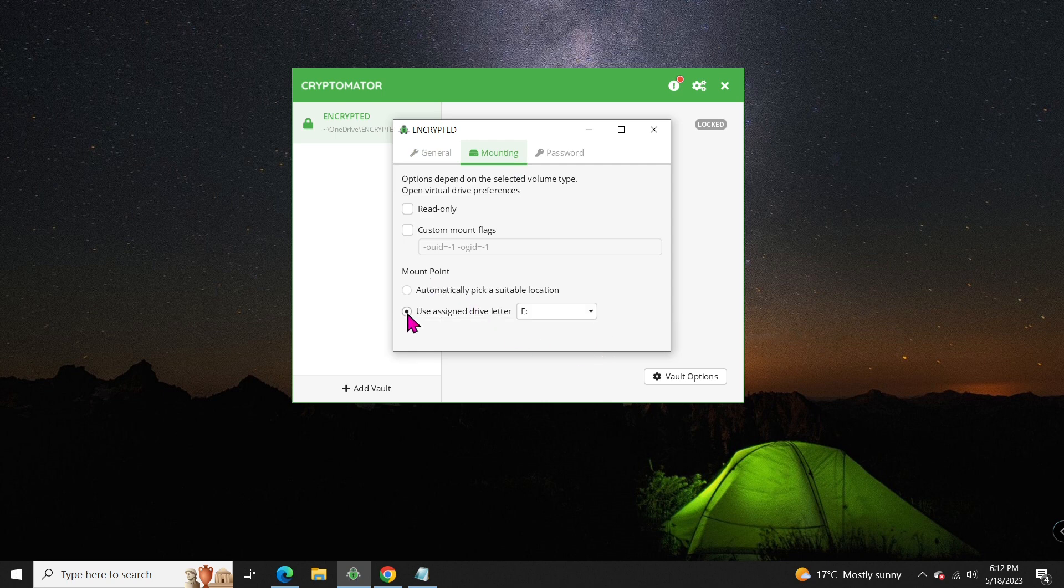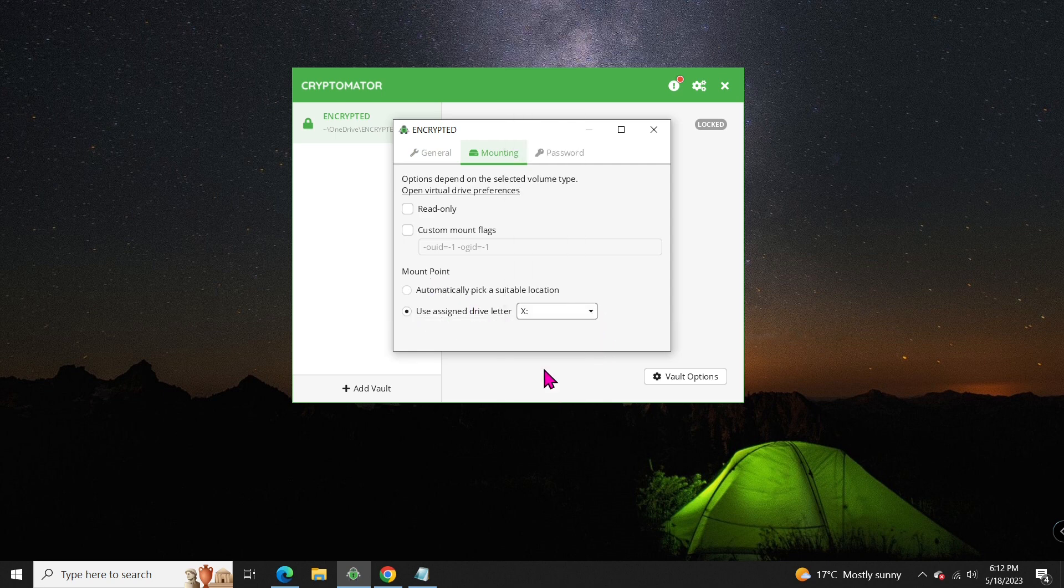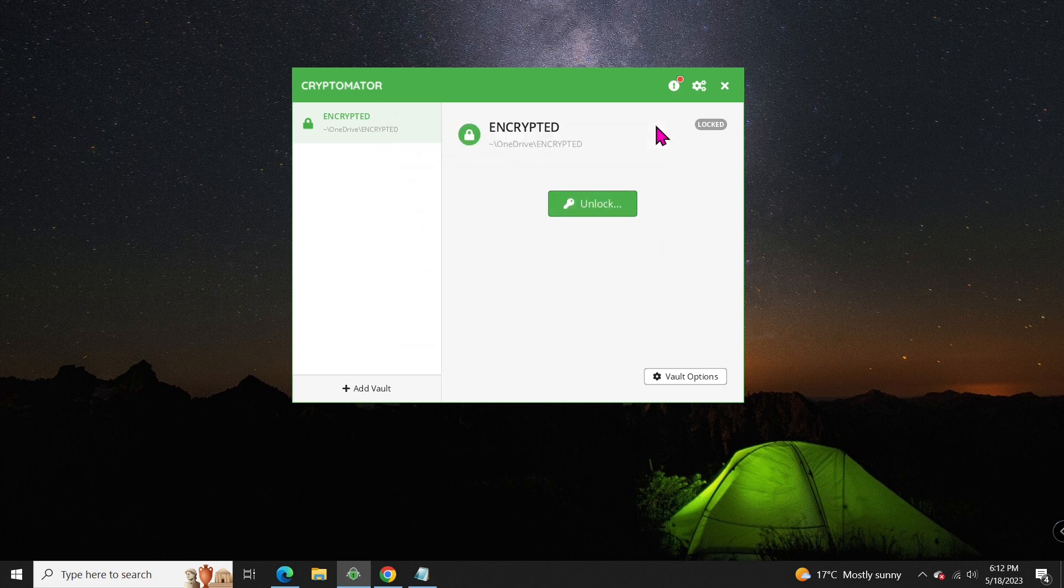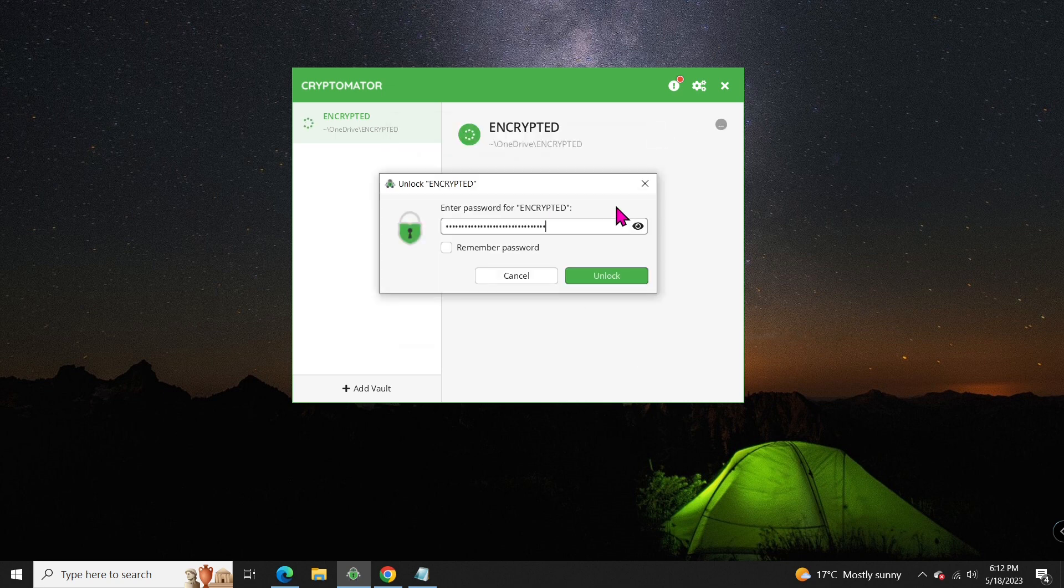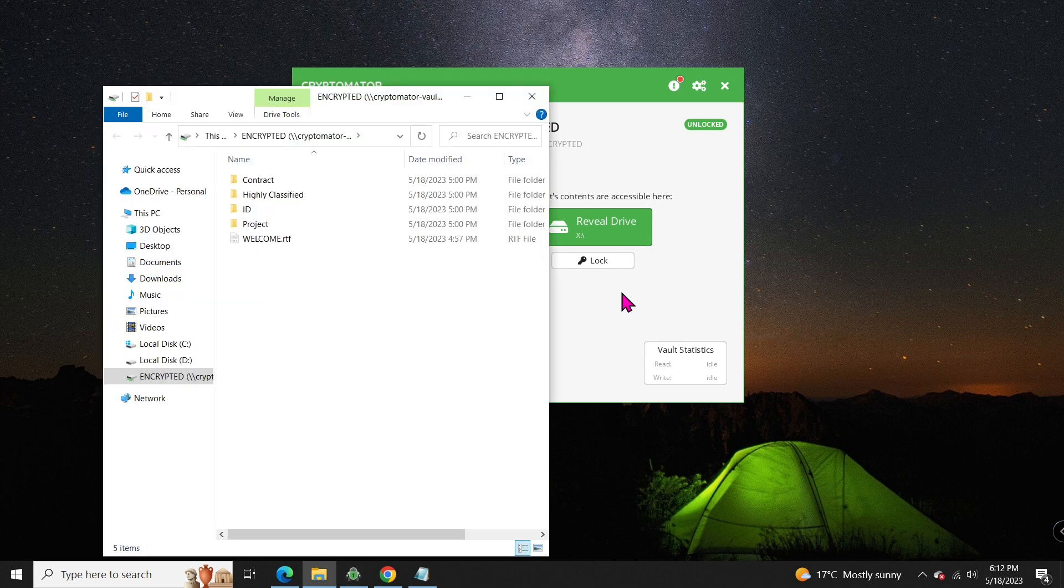For example, you can change the drive letter to X. And the next time you reveal the vault, it will be mounted as the X drive.